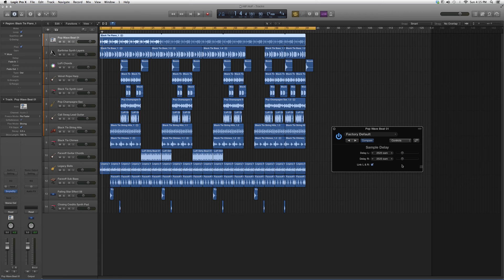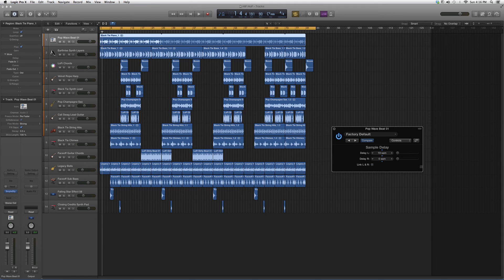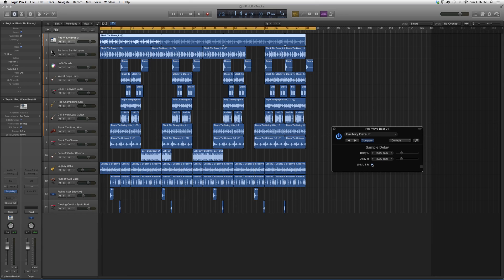So basically you can have a delay in the left speaker by itself or the right speaker by itself. But if you want to link them and have the exact same, you just hit the link L-N-R and it'll link the same—it'll do the same delay for you in both speakers to make it stereo.